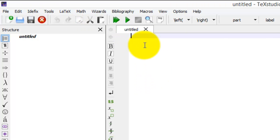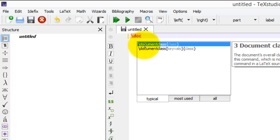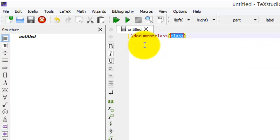Now I first define document class. \documentclass. And here I specify the type of document: article.